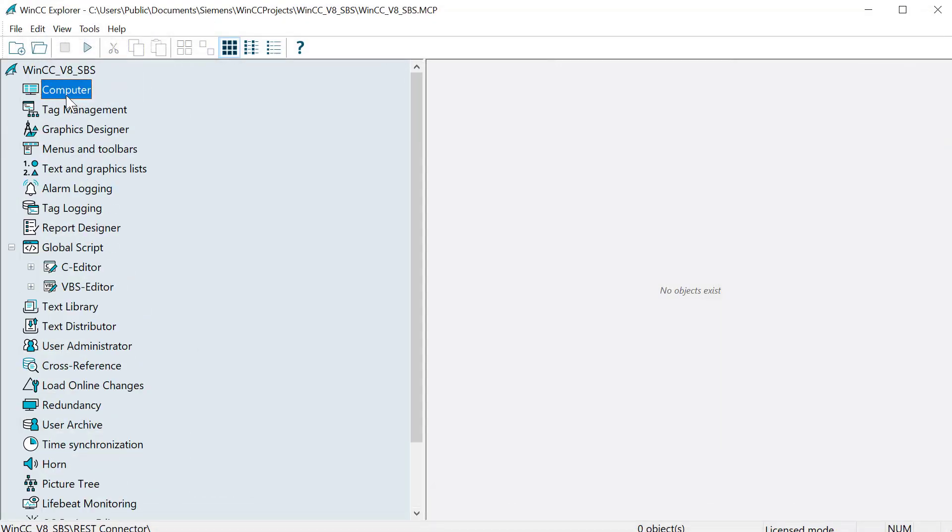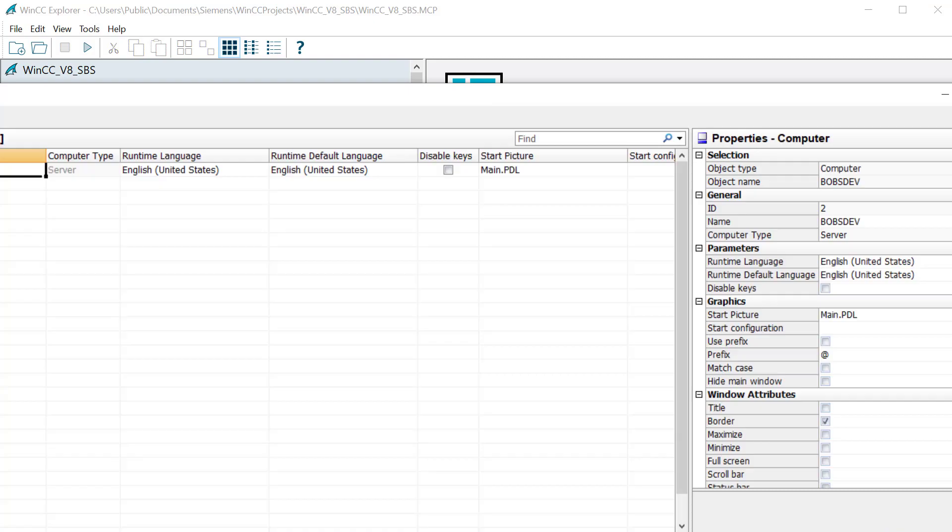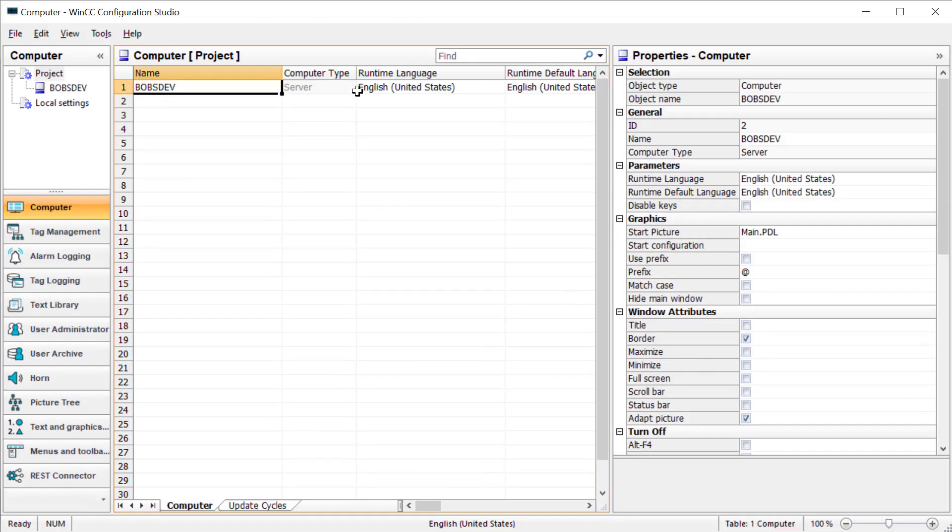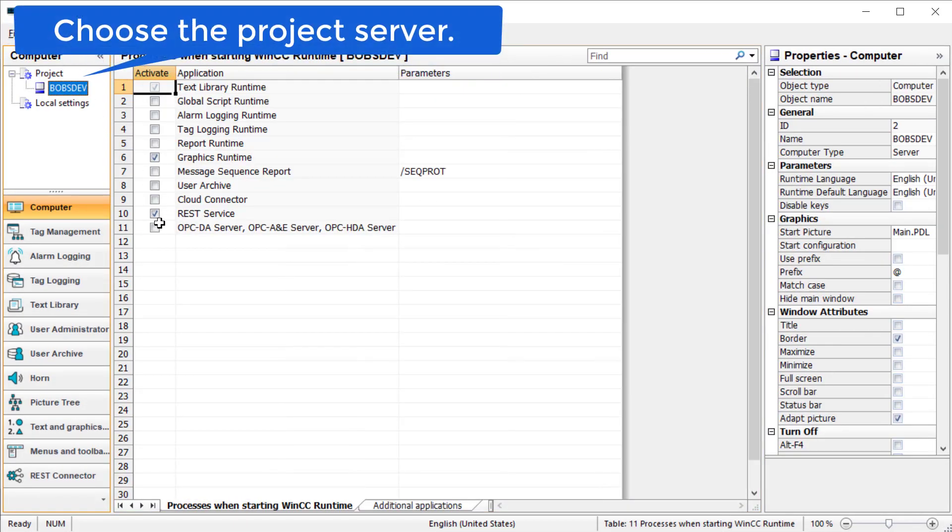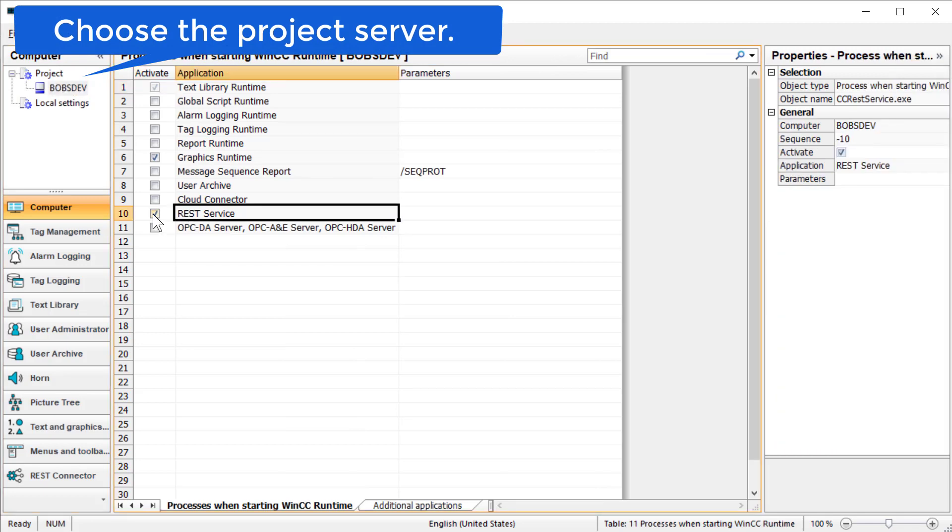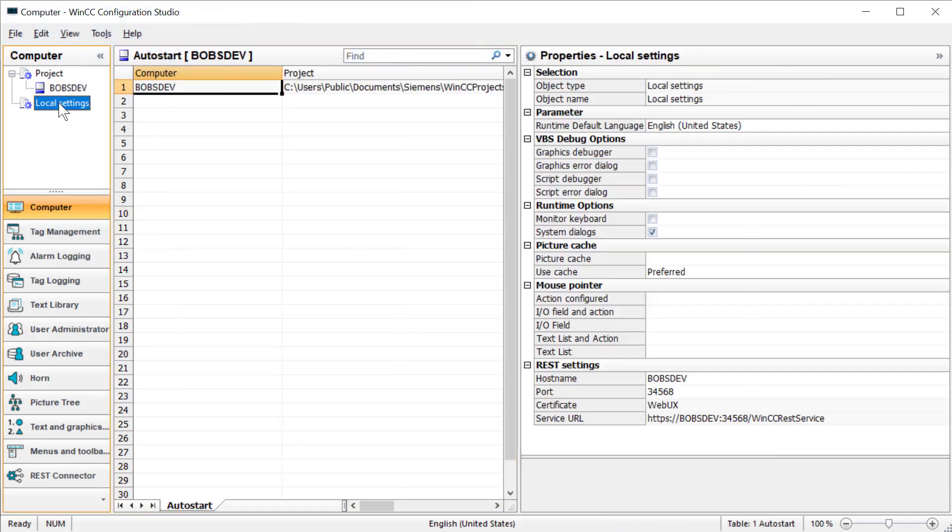Back in WinCC Explorer, you'll want to go to your computer properties, which will look at the new properties in Configuration Studio. Under Bob's Dev, you want to make sure that your REST service is checked.